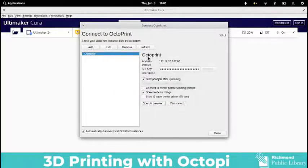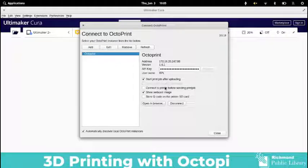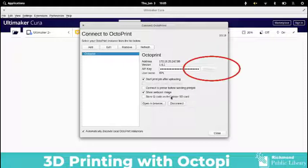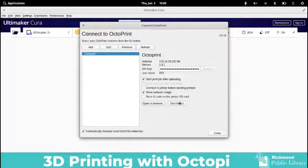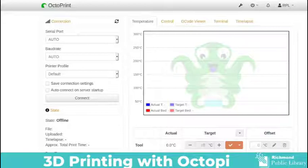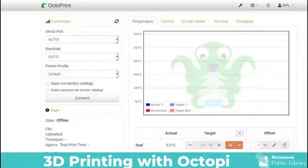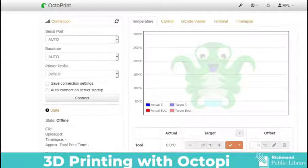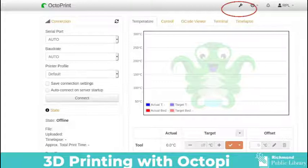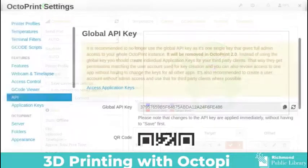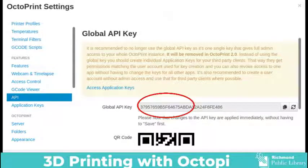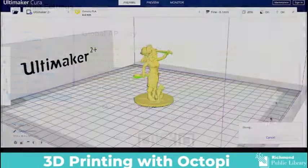To connect Cura to OctoPi you're going to need the global API key. If your Raspberry Pi is running and OctoPi is set up correctly you should be able to just click the request key and it should pop up. If it doesn't pop up you can go into your OctoPi through your web browser and you can first check to make sure that your printer is connected. So make sure that you have pressed the connect button and you can also click on the settings tab up at the top right that looks like a little wrench and once you do that you will look on the menu for API and this will give you the global API key. You can copy and then paste it into Cura as well.